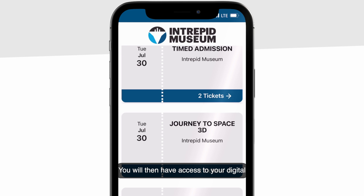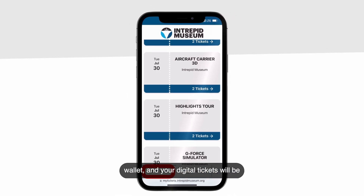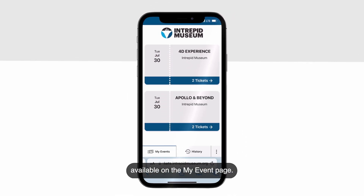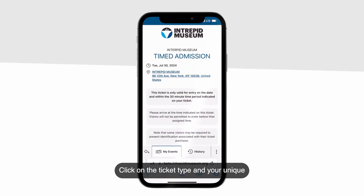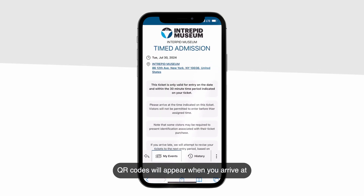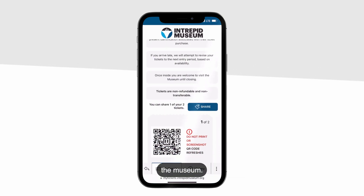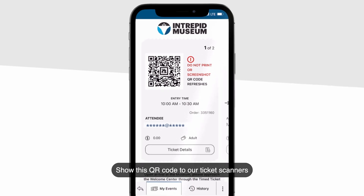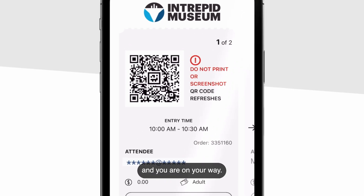You will then have access to your digital wallet and your digital tickets will be available on the My Event page. Click on the ticket type and your unique QR codes will appear. When you arrive at the museum, show this QR code to our ticket scanners and you are on your way.